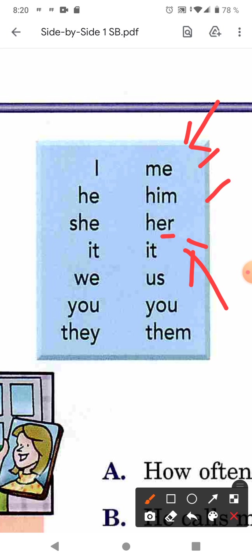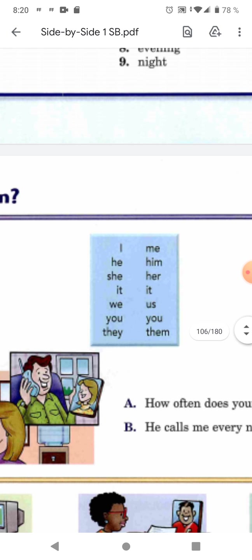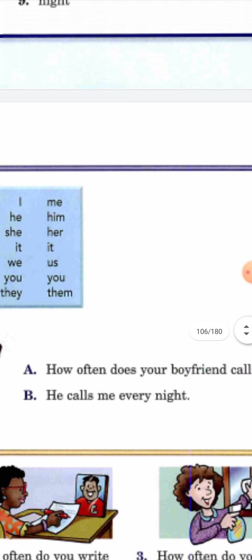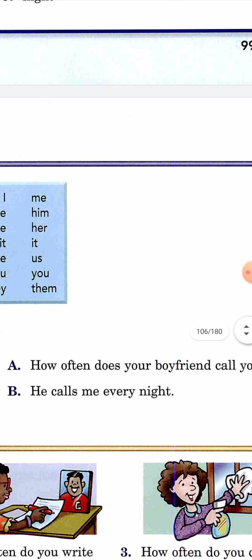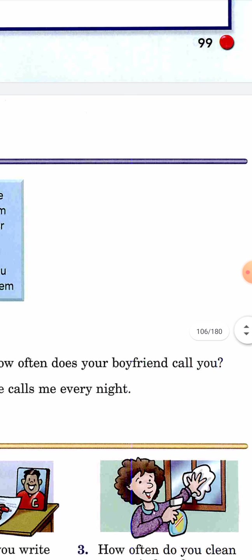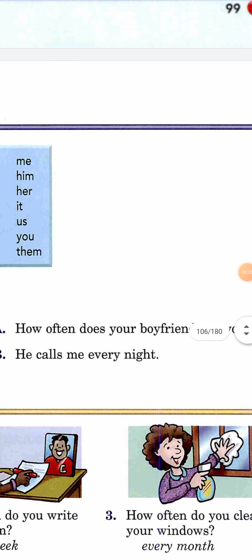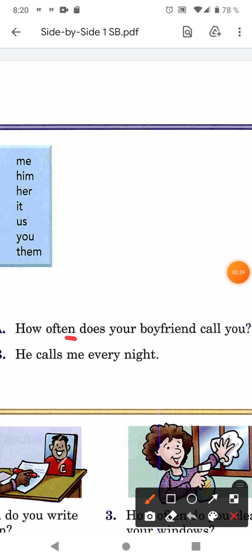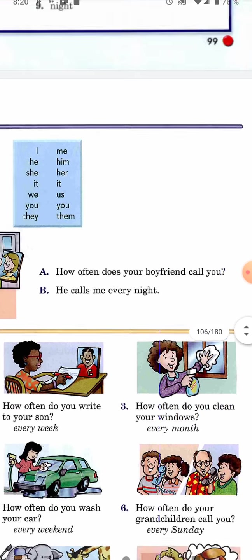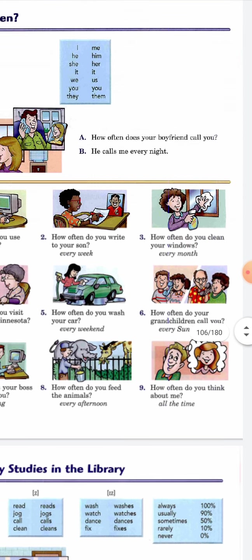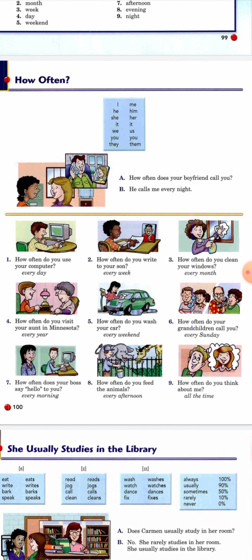The pronunciation is: me, him, her, it, us, you, and them. You will always find object pronouns after a verb. For example: 'how often does your boyfriend call you?' — 'He calls me every night.' The action of calling is directed toward me, so we use 'me' after the verb.